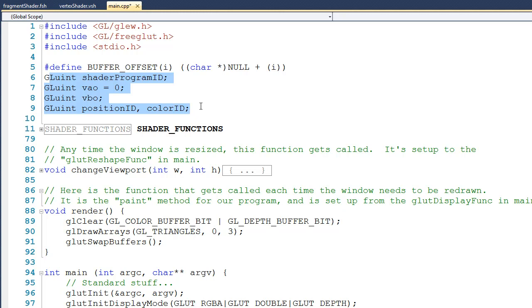Now before moving on, we need to look at this macro here called BUFFER_OFFSET. This is going to be useful for when we calculate the position of the color information inside the buffer.